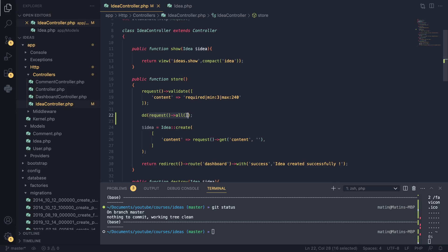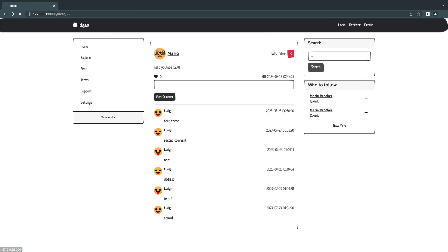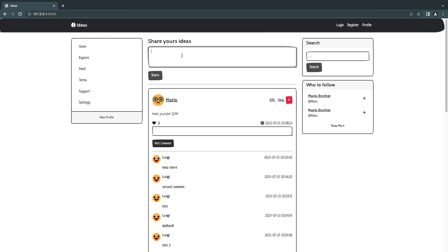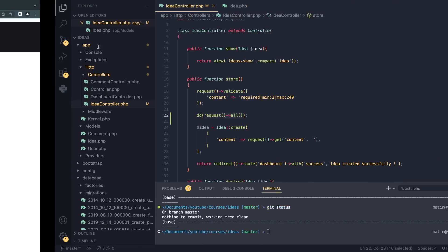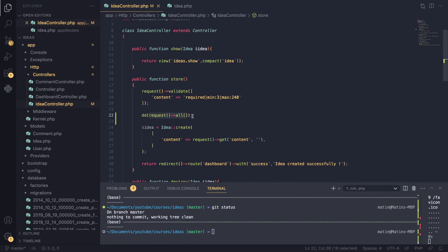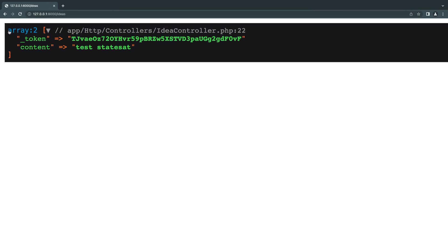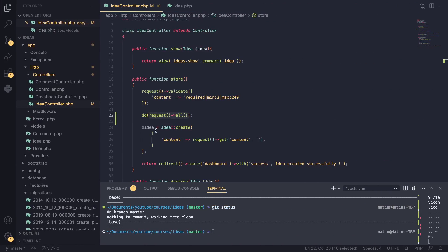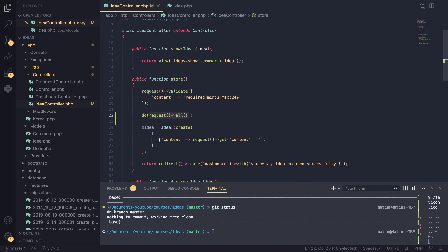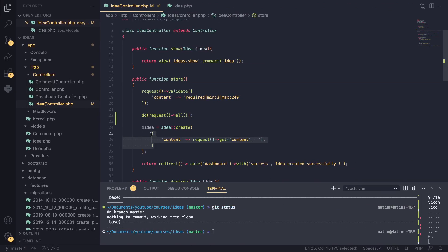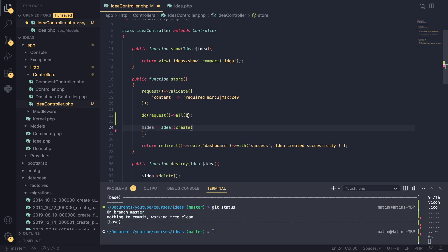And what it did is it returned all the request variables that the user has sent. And to test it out, I'll go here and I create an idea, and you can see if I use request all, we get all the post parameters, right? Now what you could technically do - if you remember, this content is exactly identical to what we have here. So because the names are exactly the same...